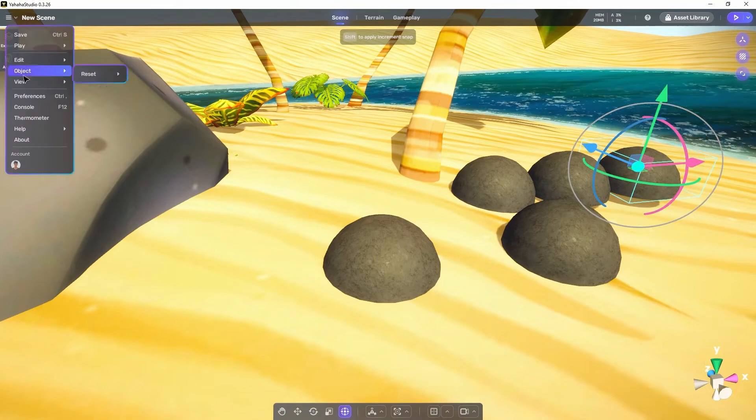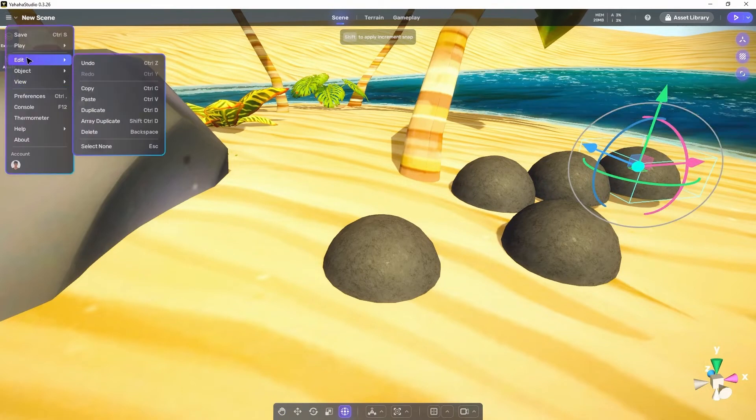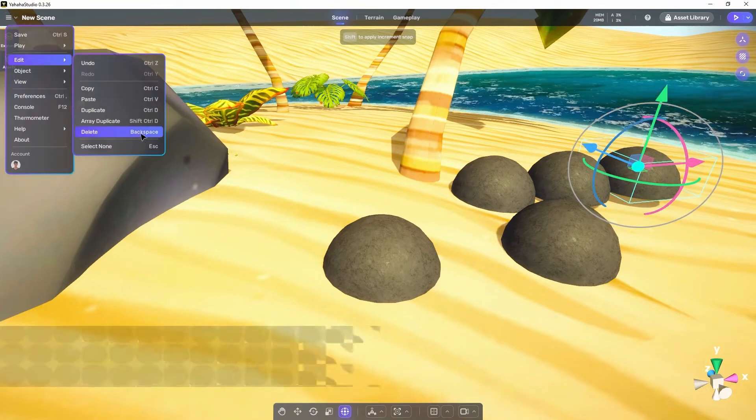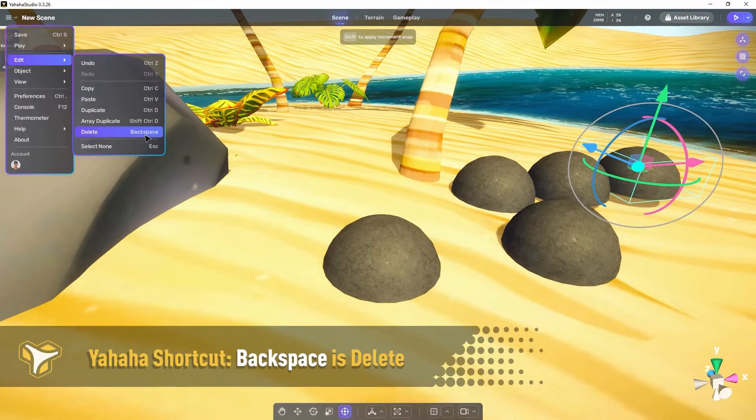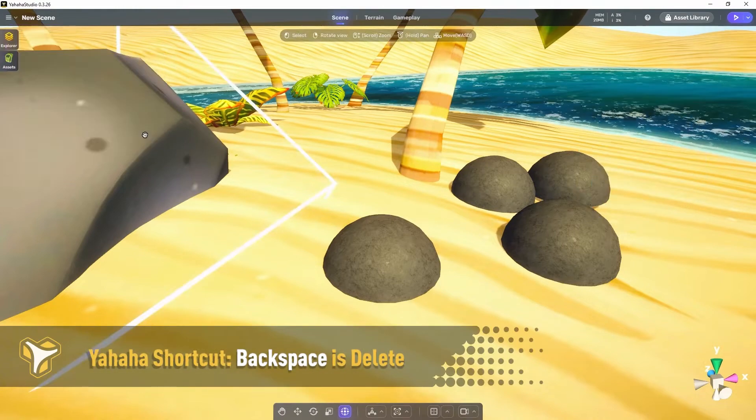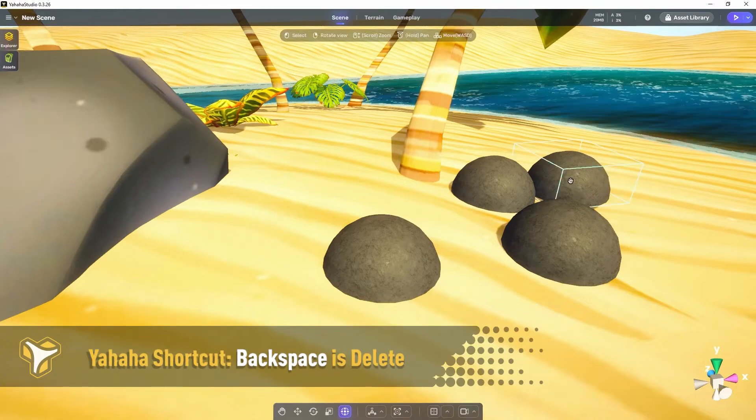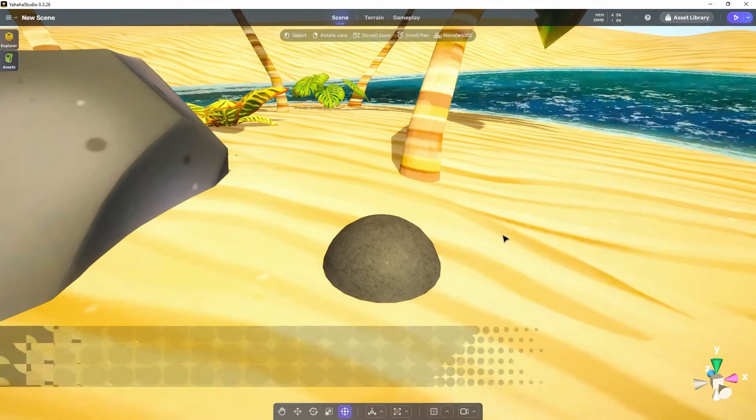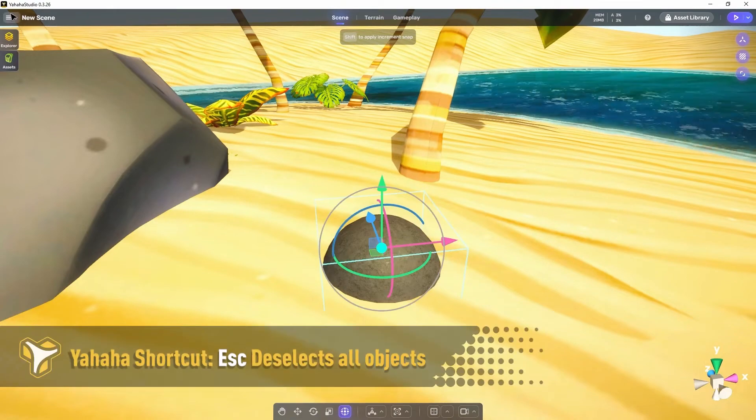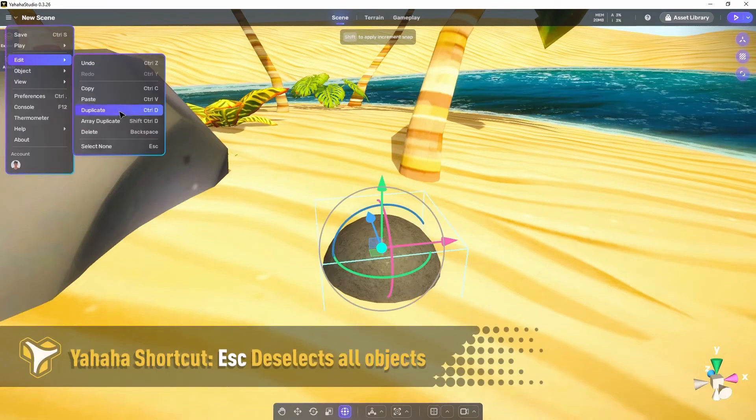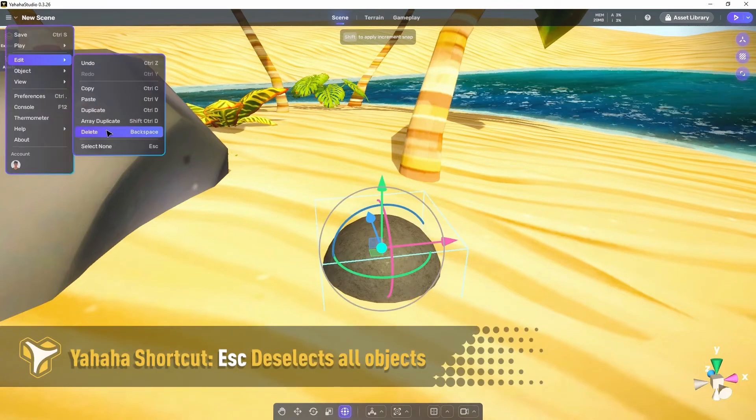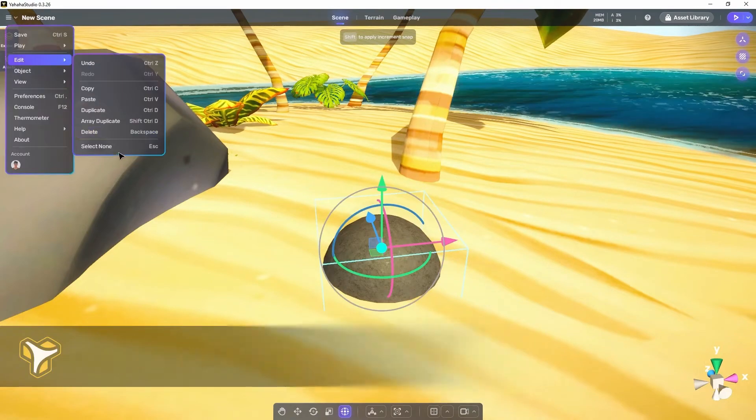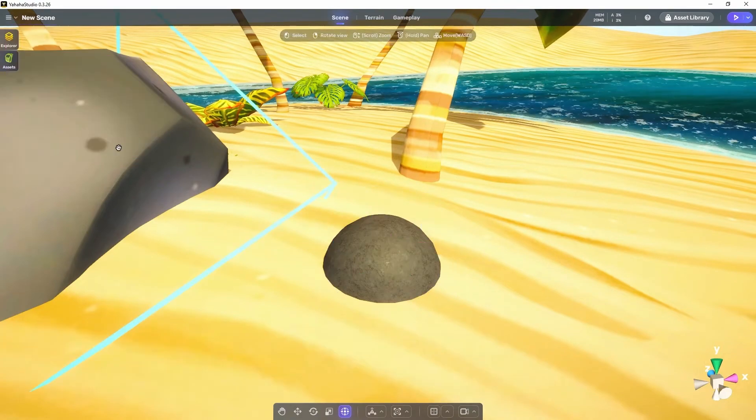Following array duplicate we have delete which simply removes the currently selected object. And finally we have select none which deselects all objects.